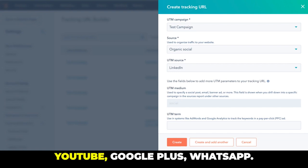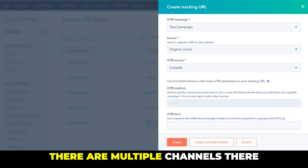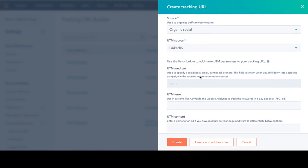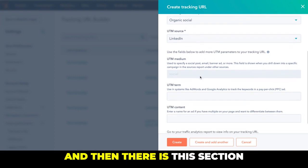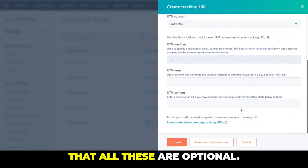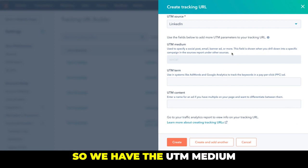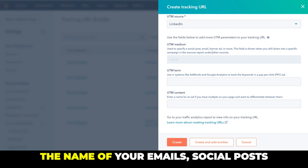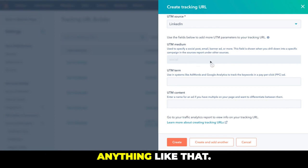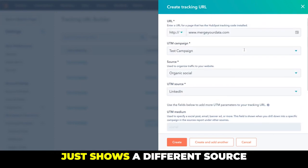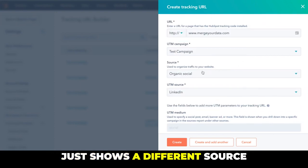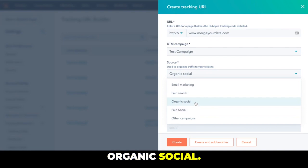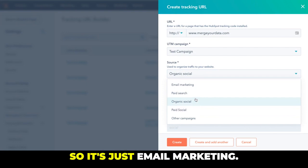And then there is this section that all these are optional. So we have the UTM medium that you can enter the name of your emails, social posts, anything like that. This is only going to show up once you choose a different source than Organic Social.